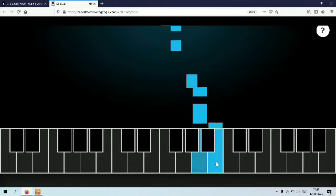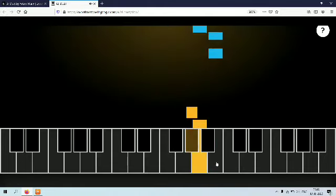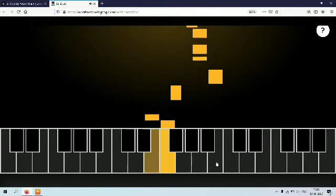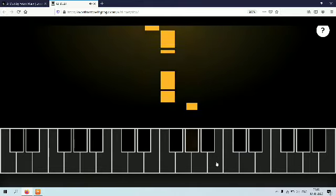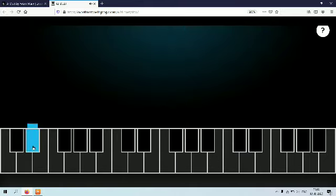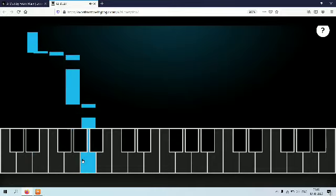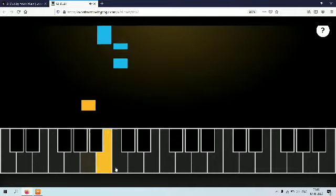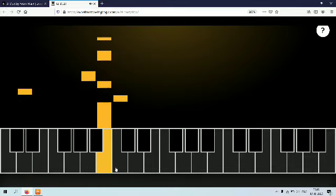AI Duet works by taking the notes you play using your computer's keyboard and running it through a neural network that has been trained using machine learning with scores of examples. The neural net then looks for melodic and rhythmic patterns it can identify.